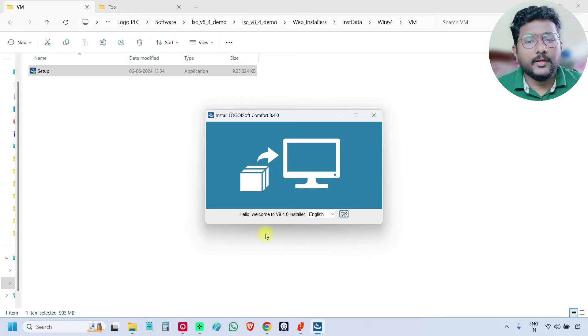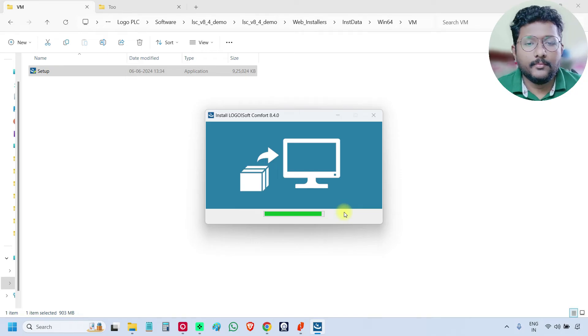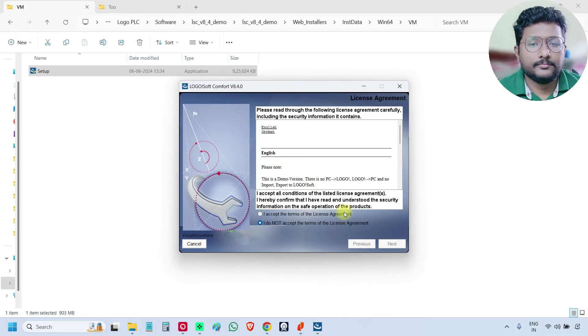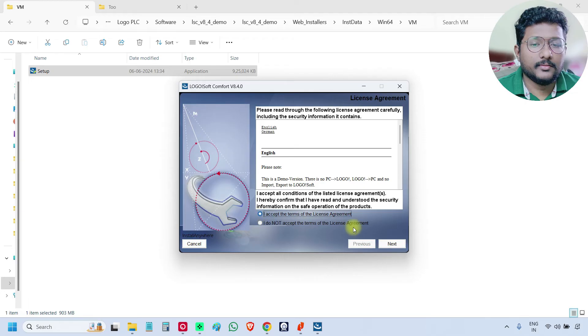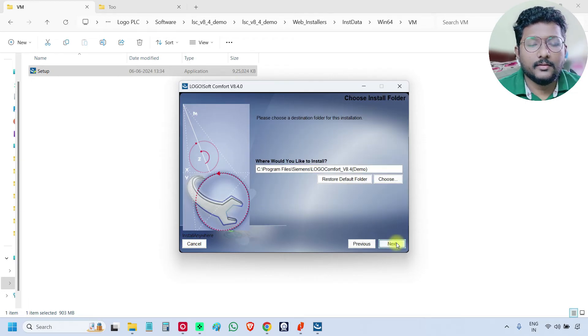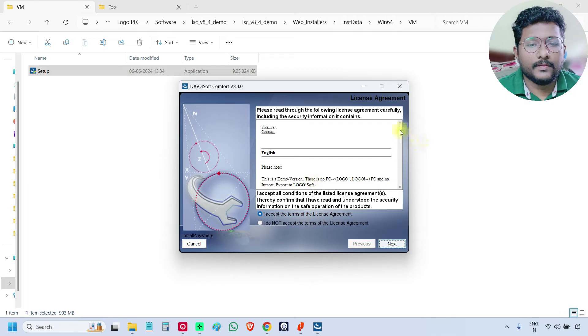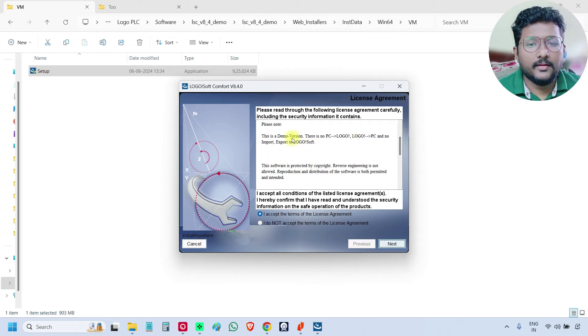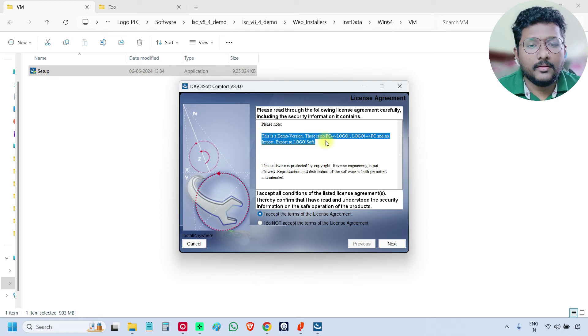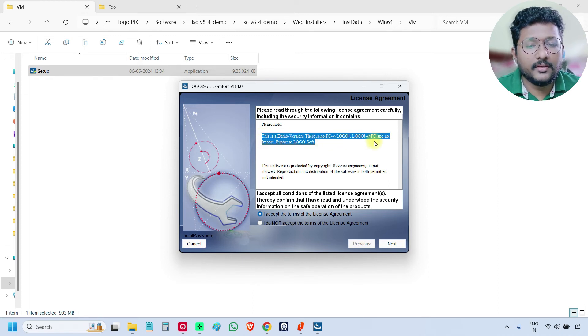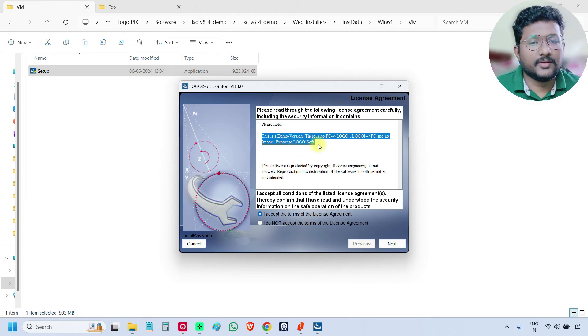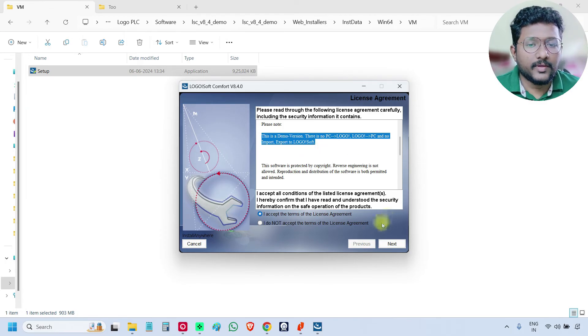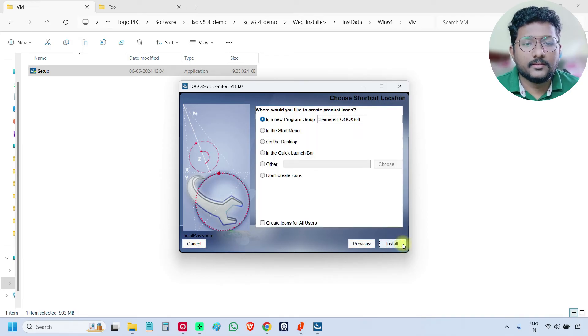Click okay, click I accept. And then next. If you see here, it is clearly written that this is a demo version. PC to logo, logo to PC, import, export is not available in demo version. Remaining all features are available. Next, next, install.